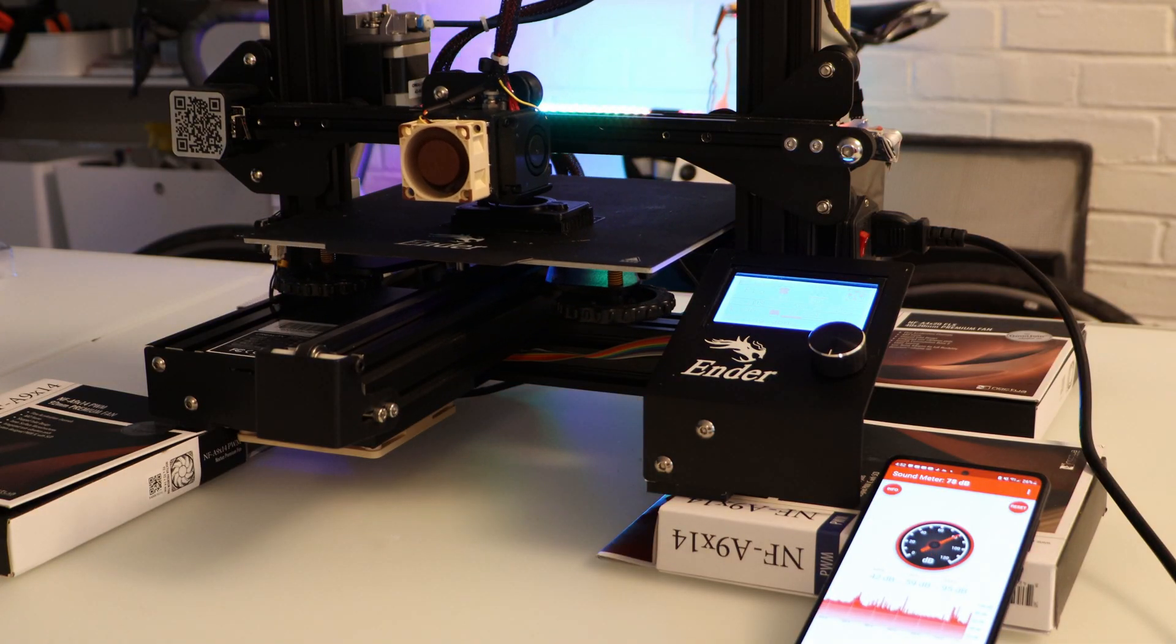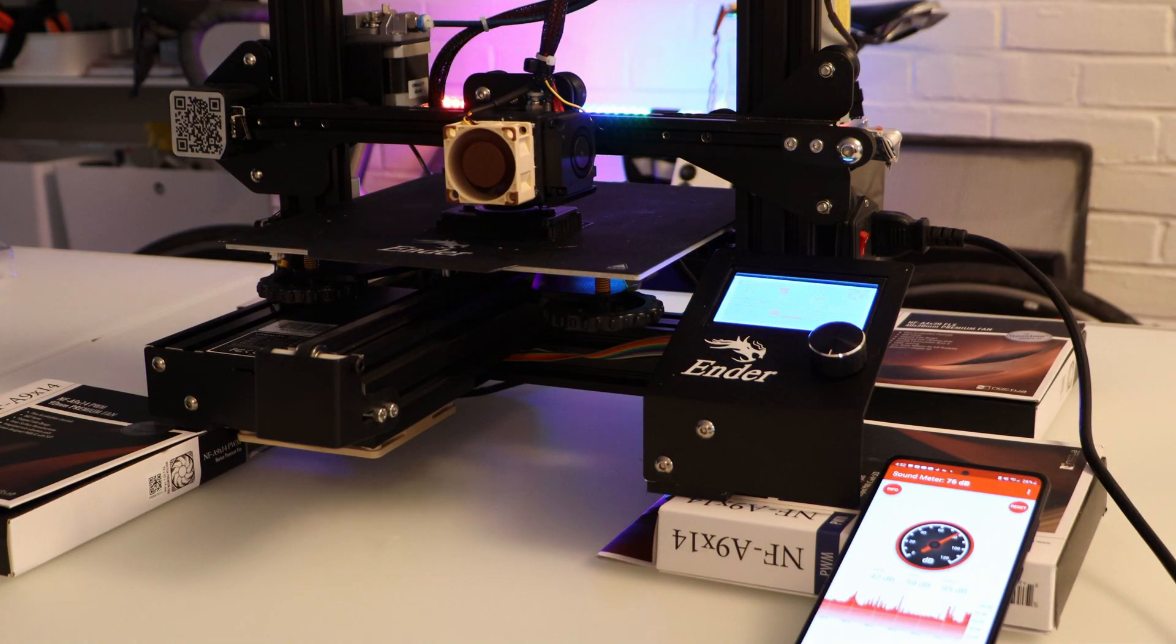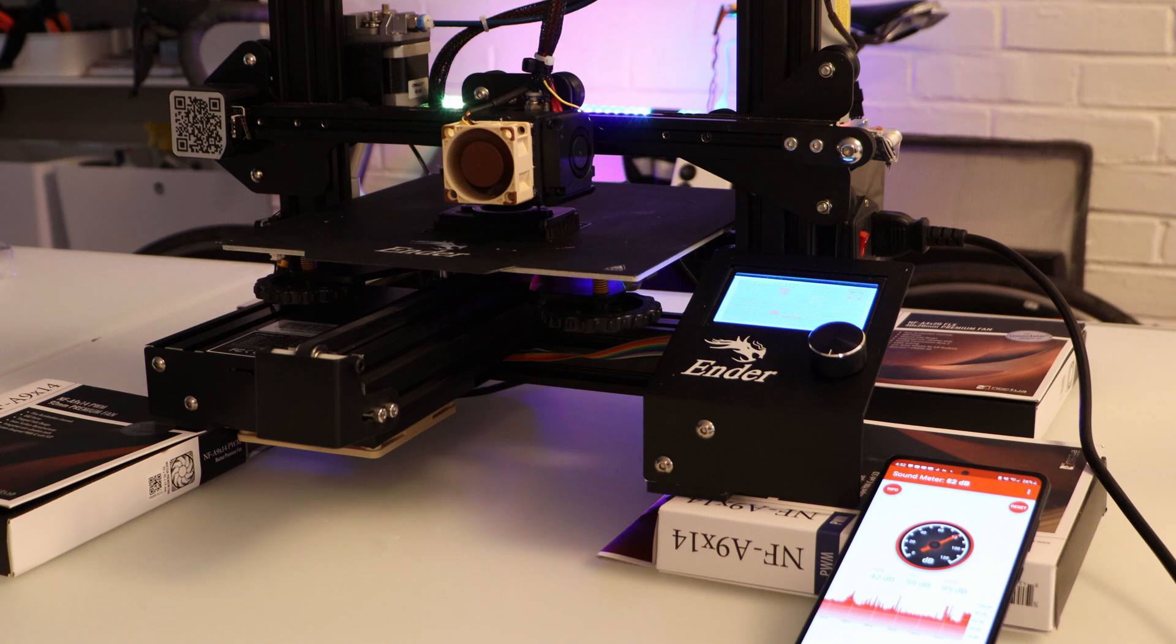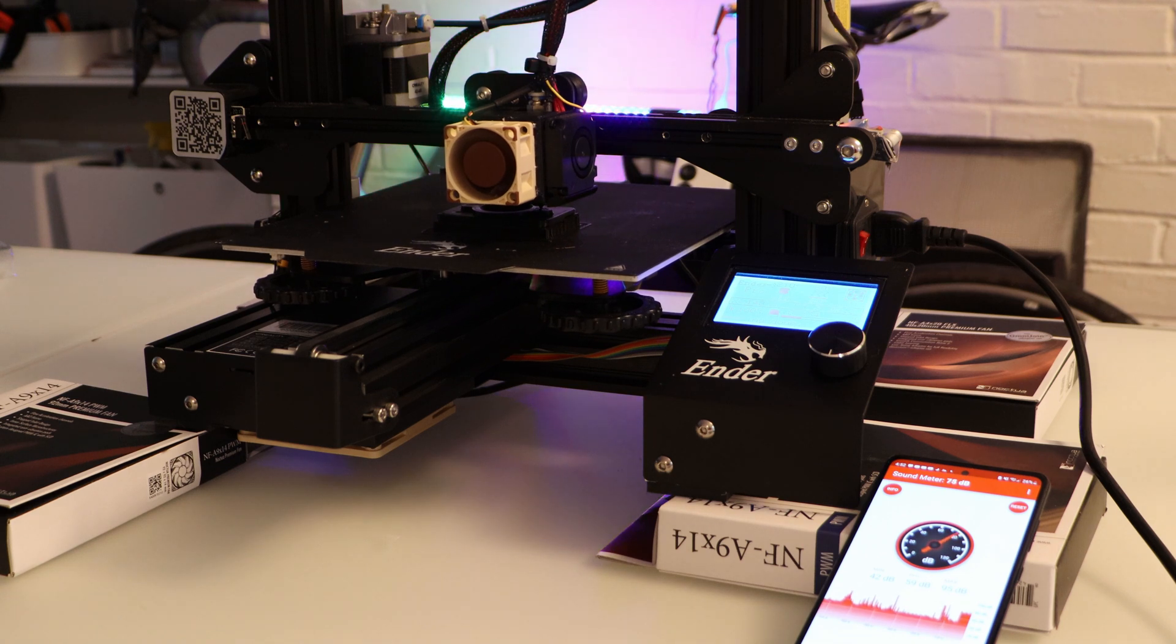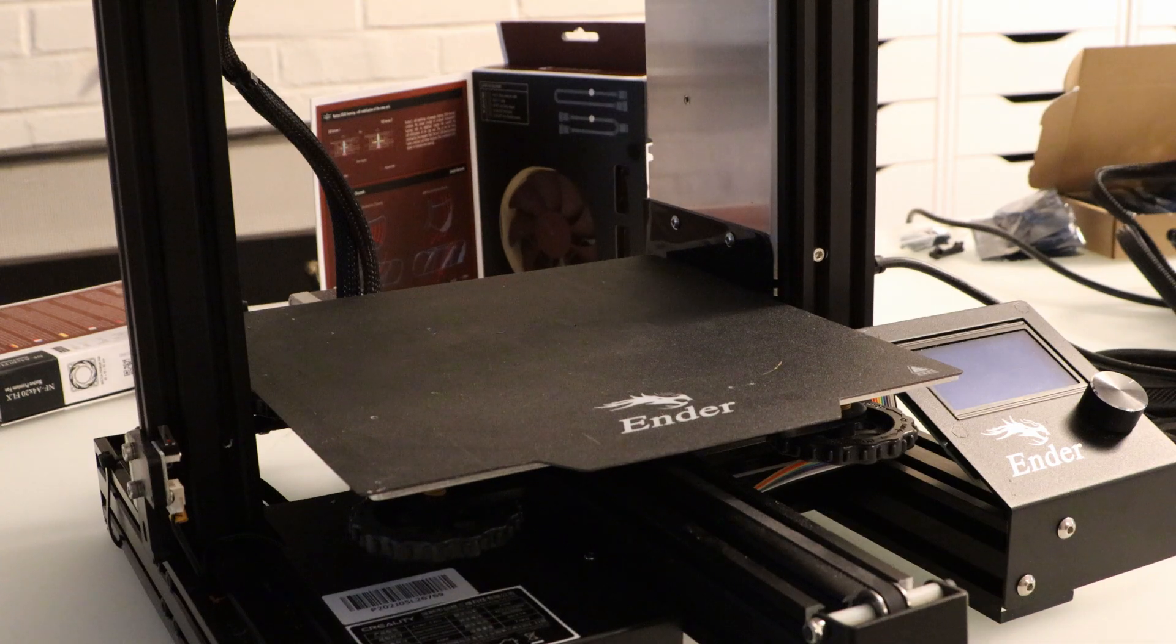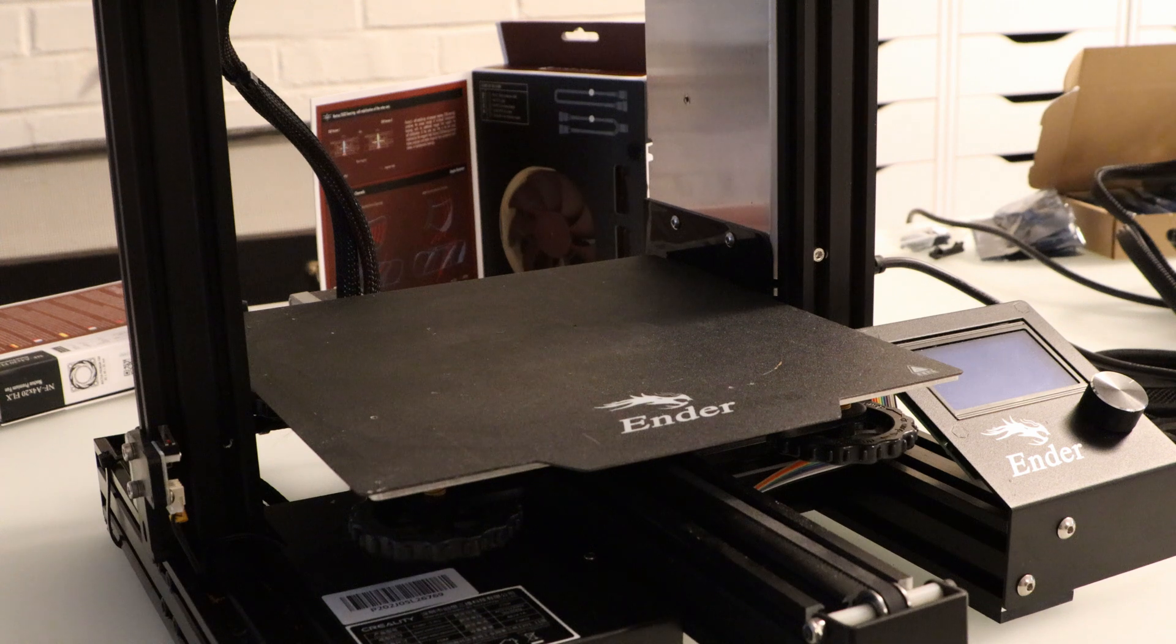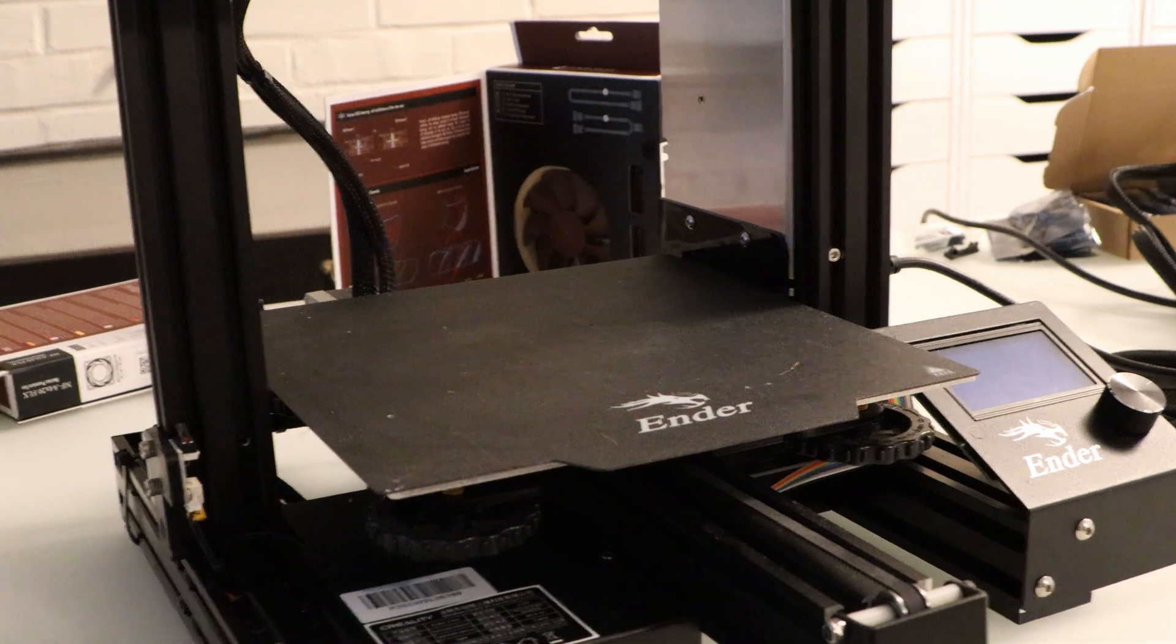In this video I'm going to show you how you can make your Ender 3 printer whisper silent using Noctua fans. So since my last video I've gained a lot of new fans, so I wanted to make a video about them.